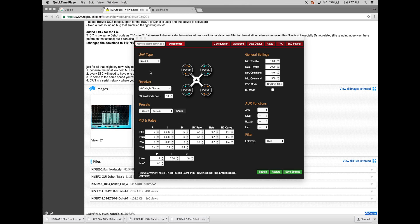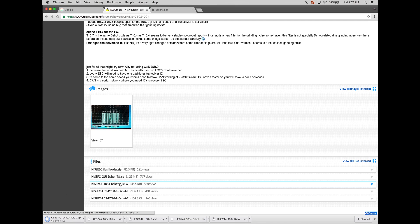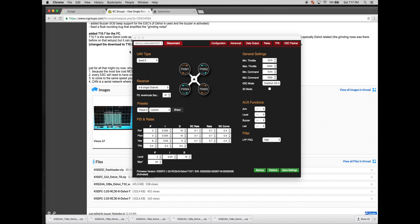Okay, the next part of this process is going to be updating the ESCs with the DSHOT firmware. Go back to the RC Groups page and download KISS24A108 DSHOT. Once that's downloaded, just unpack it and place it in a folder.